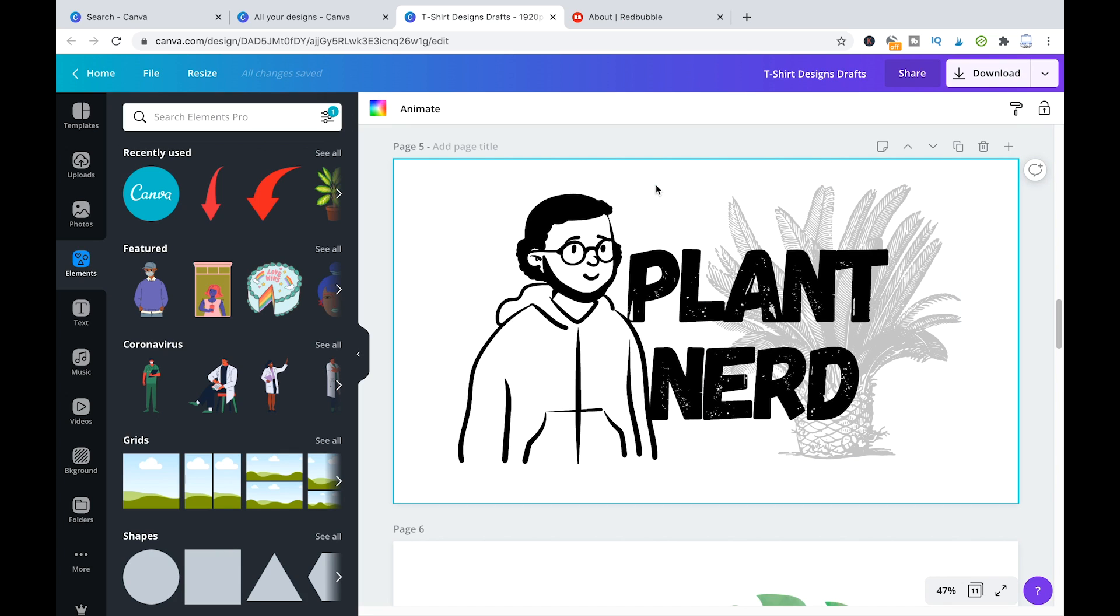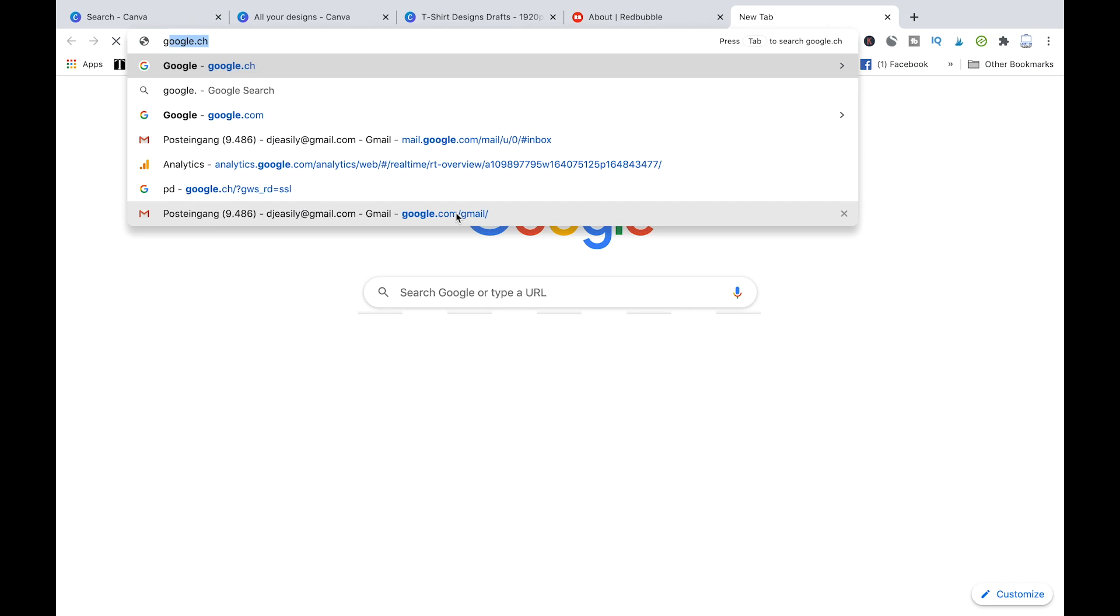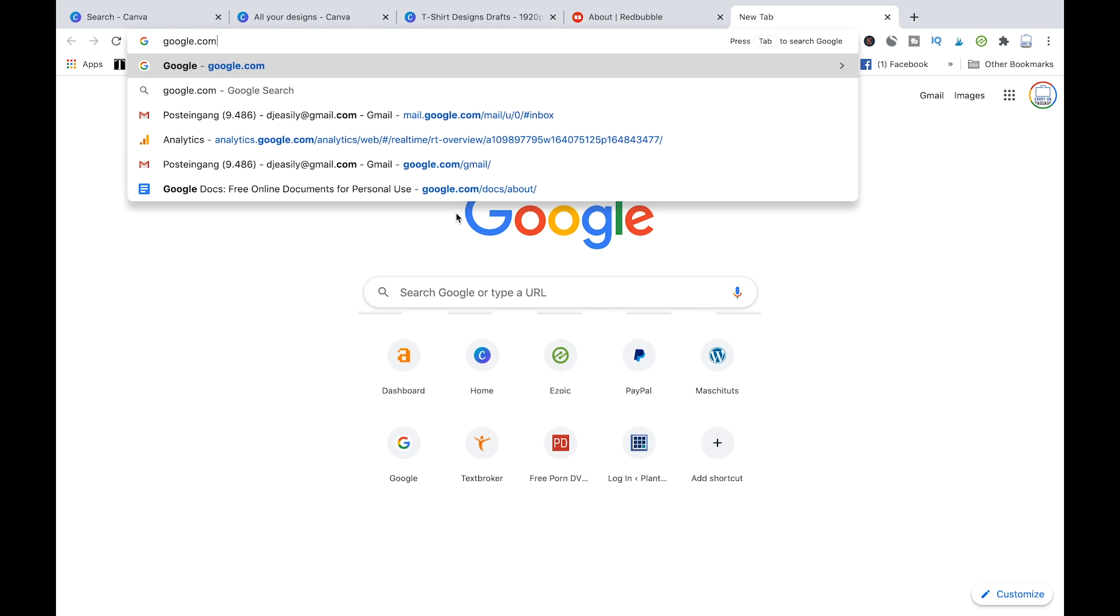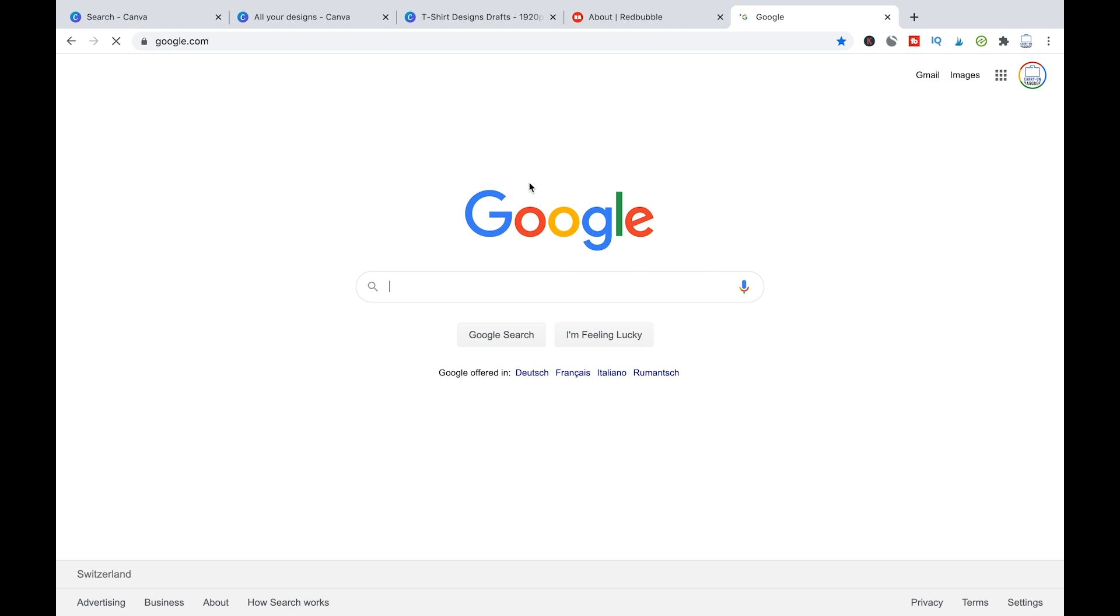So if you don't have Canva Pro, if you only have Canva free, you can't really export your design with a transparent background at the moment. But don't worry, there are options. There are free options on the internet that you can use to export to still remove the background later on.